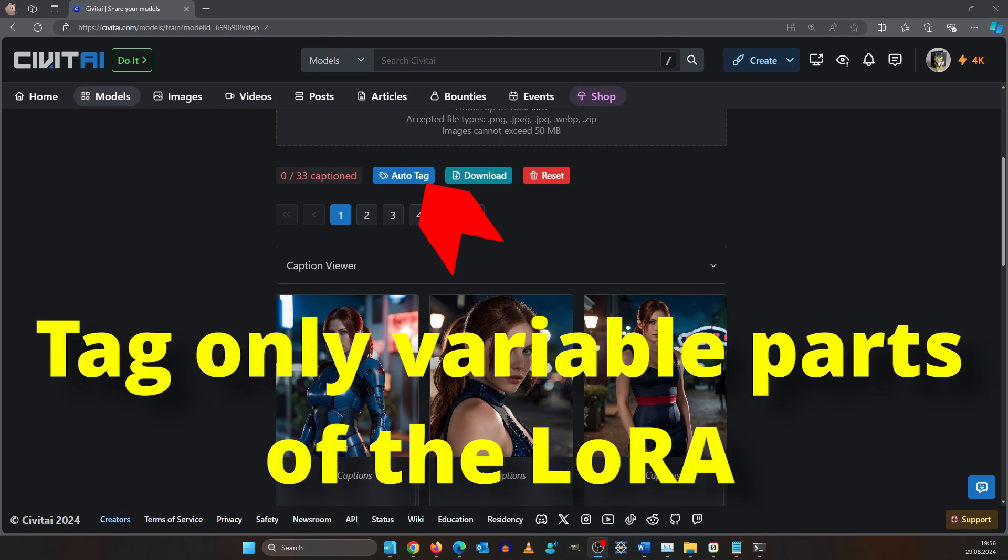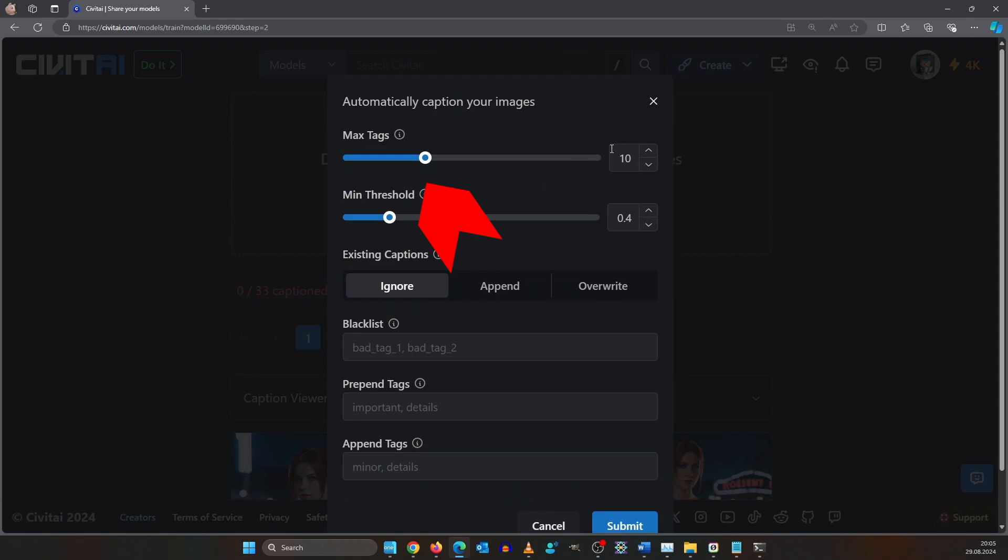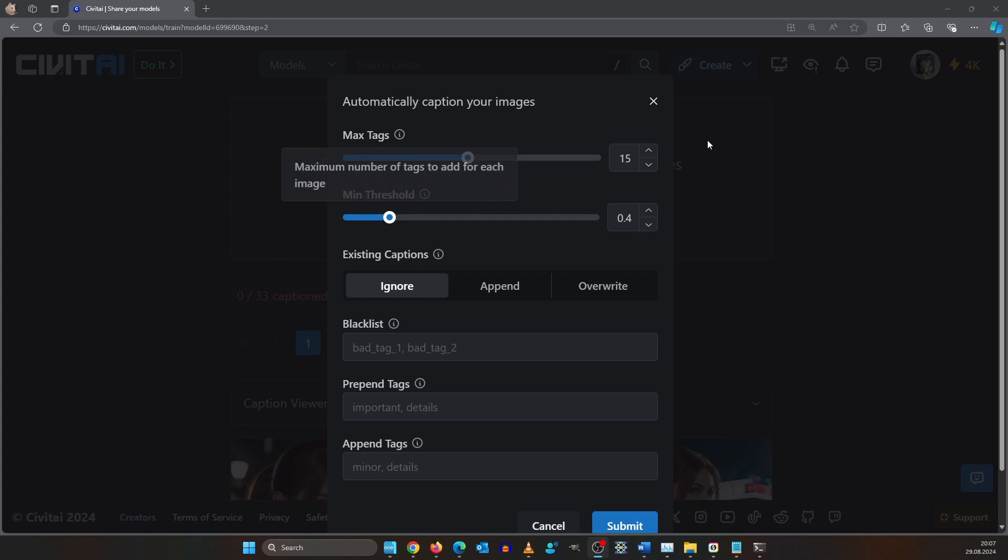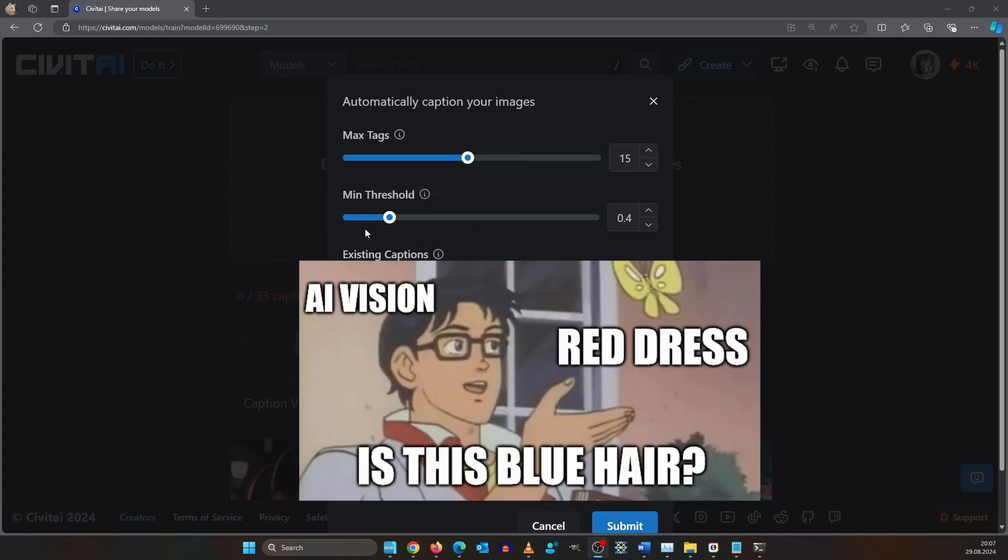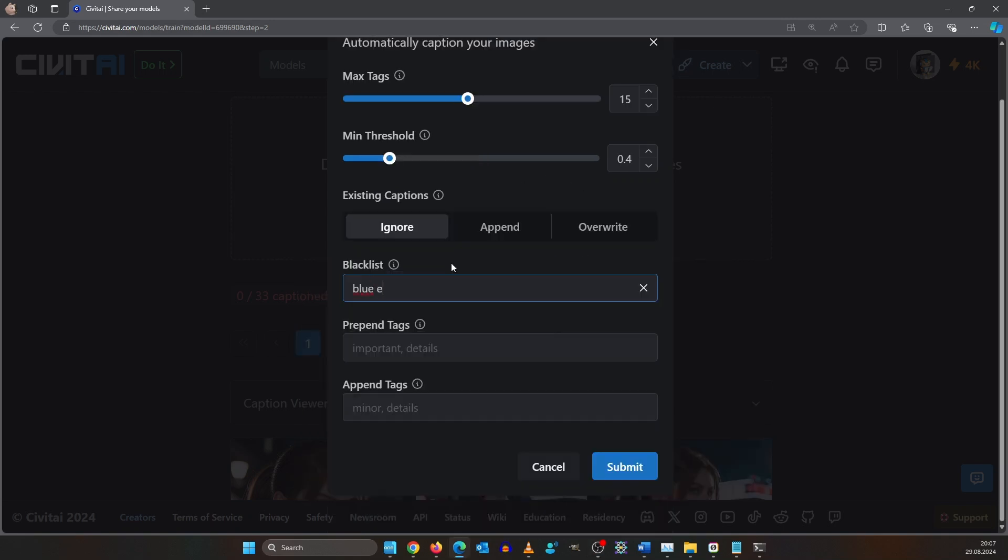We can click here on auto tag. Don't go higher than 15 tags, otherwise you get irrelevant tags or obvious ones. The threshold value says how confident is the vision model on what the tag actually is about. We tell the auto tagger to ignore her blue eyes because like I explained earlier I want her to have always blue eyes. I write red hair and brown hair because sometimes the AI model recognizes both. Also ponytail. As trigger word for my LoRa I said red Claire. This will be tagged in every image now. After you've finished click send.